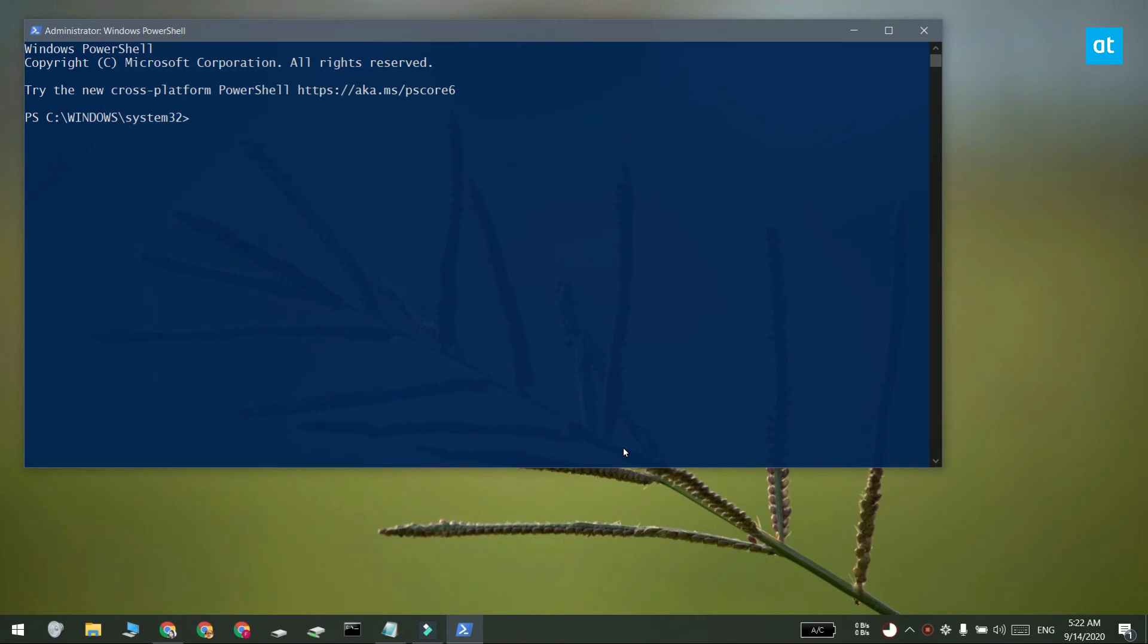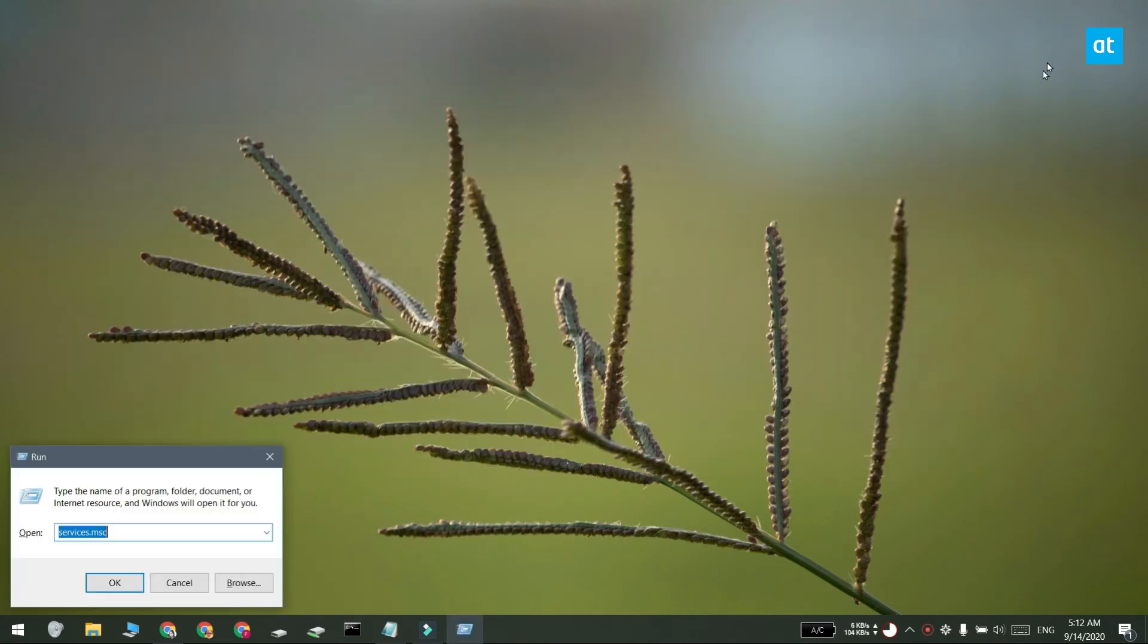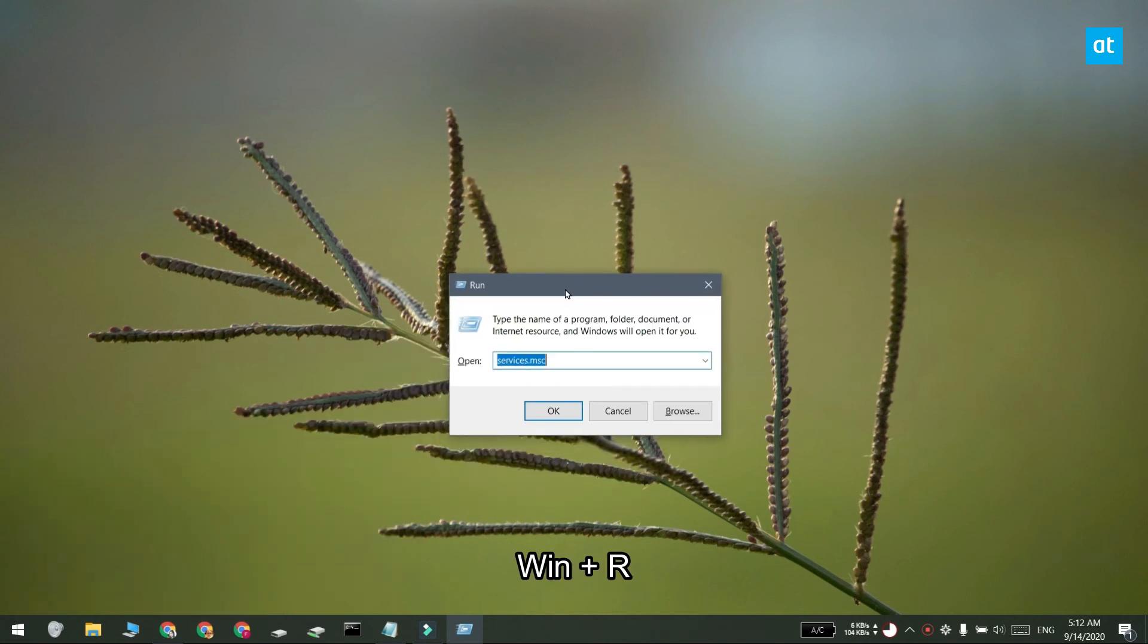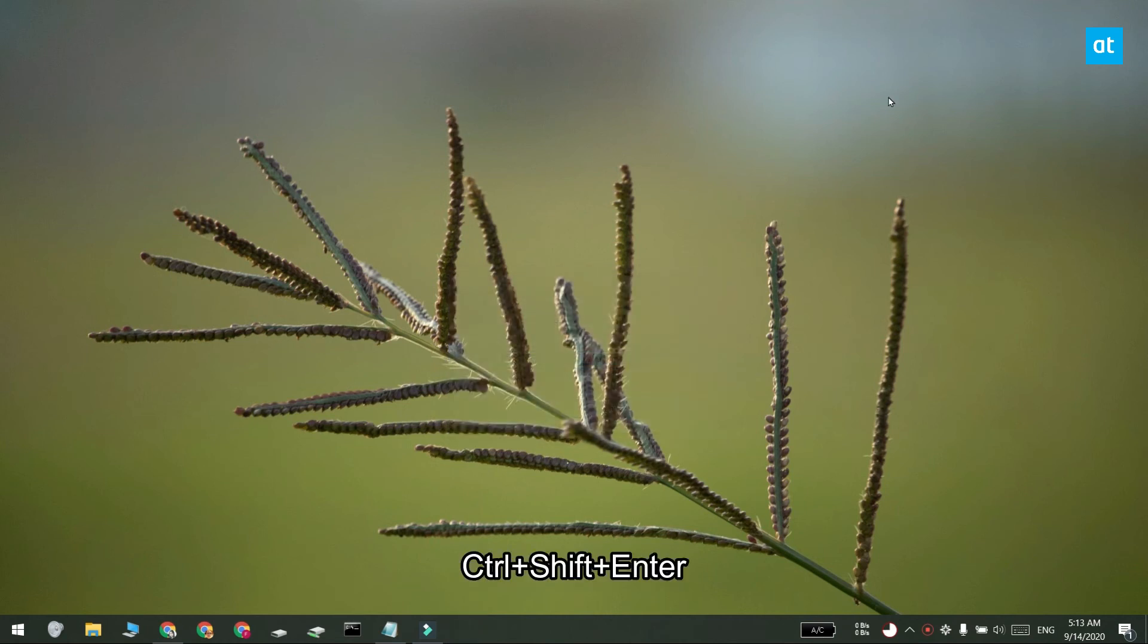A third method you can use is the run box. You can tap the Win plus R keyboard shortcut to open the run box and in the run box enter the complete path to the app that you want to open. Now instead of tapping Enter what you're going to do is you're going to tap Ctrl plus Shift and then Enter. And that is going to run the app with admin rights.